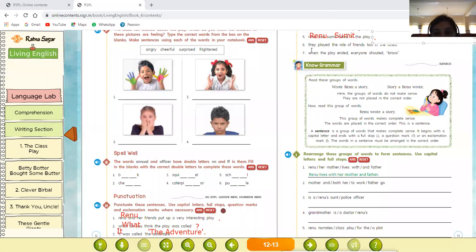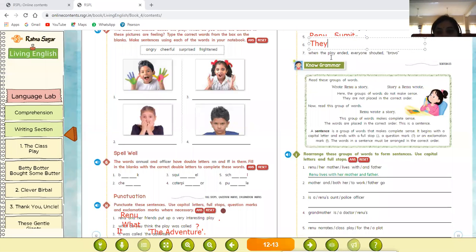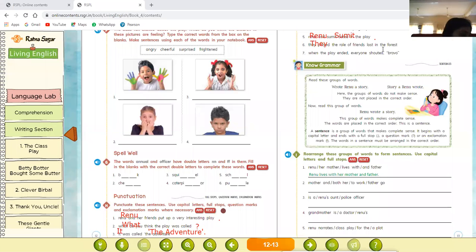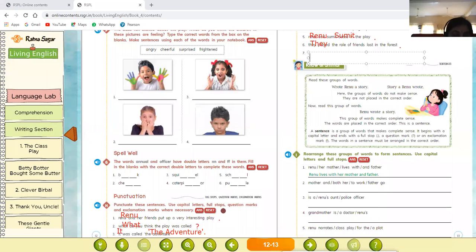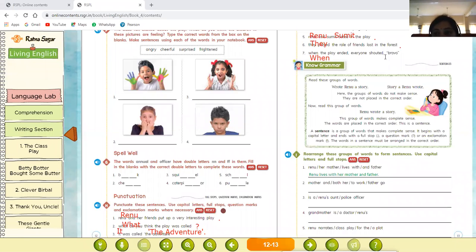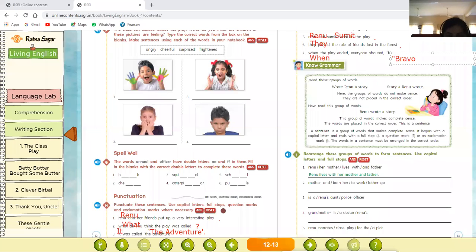Number six: 'They played the role of friends lost in the forest.' T in 'They' is capital — T-H-E-Y. This is a declarative sentence, so we put a full stop at the end. Number seven: 'When the play ended, everyone shouted Bravo!' W in 'When' is capital — W-H-E-N. 'Bravo' also begins with capital B, and we use an exclamation mark at the end.